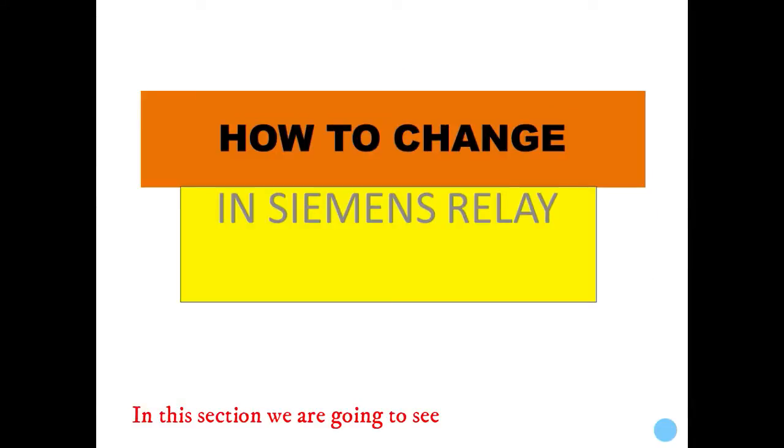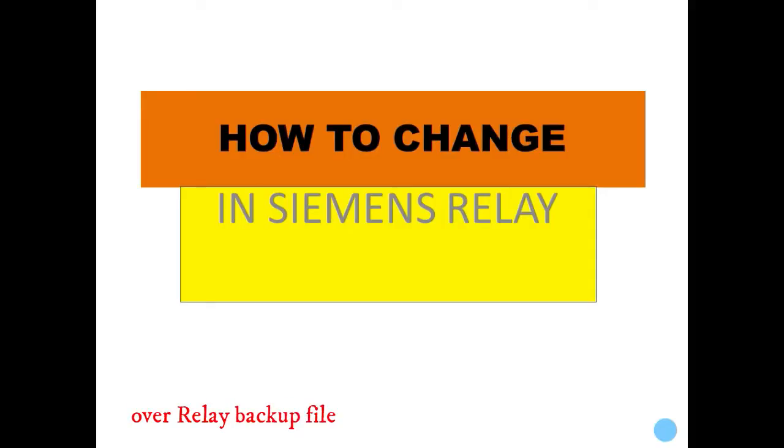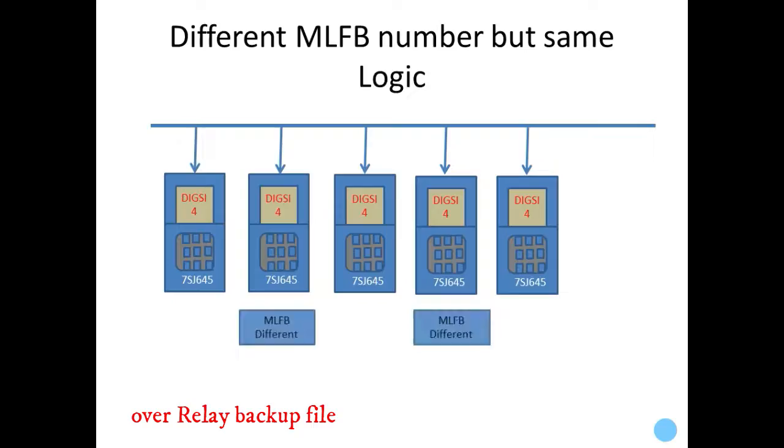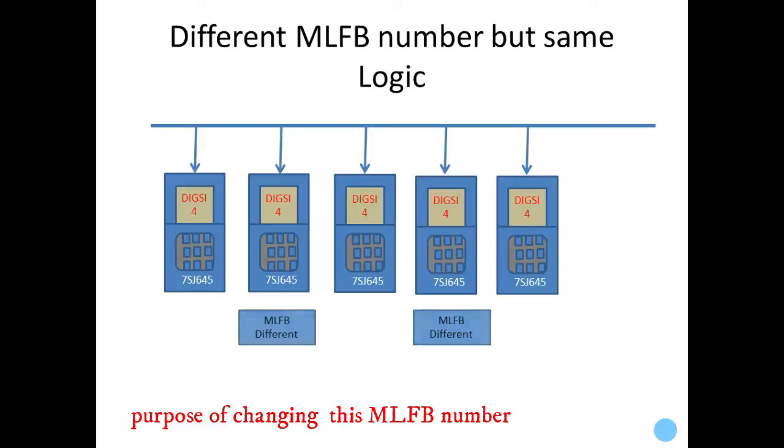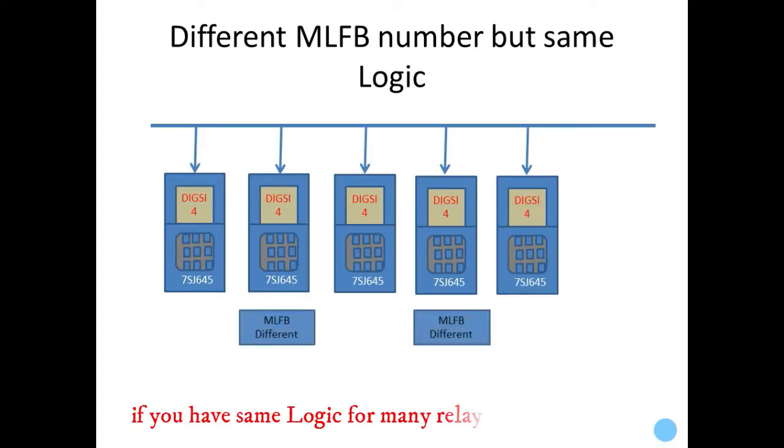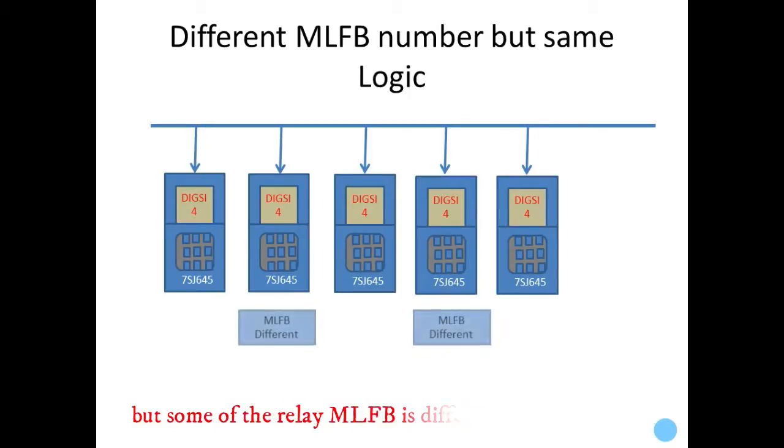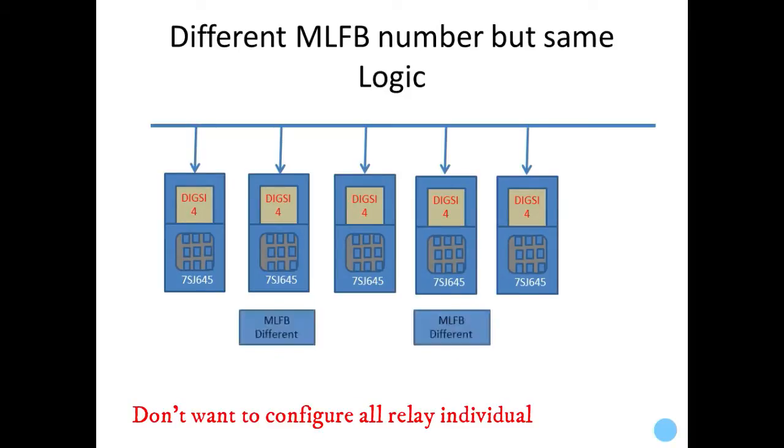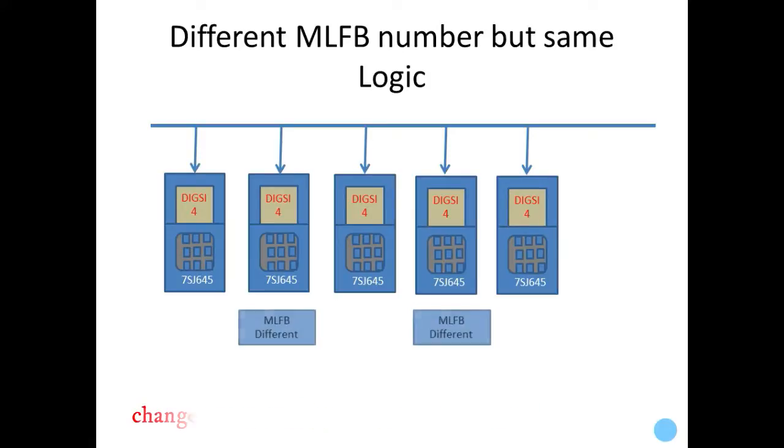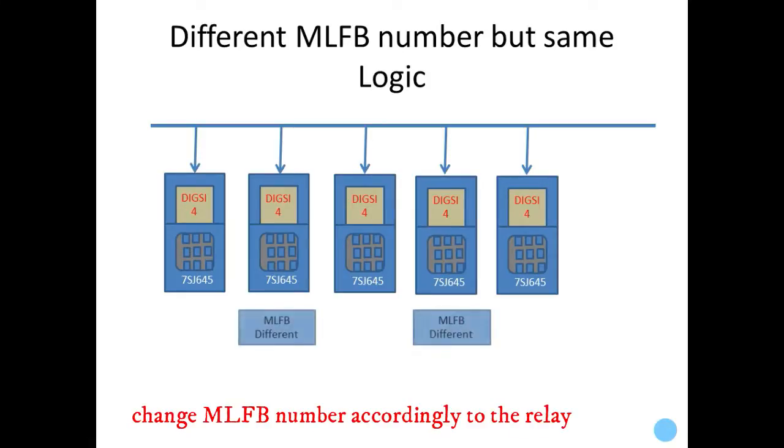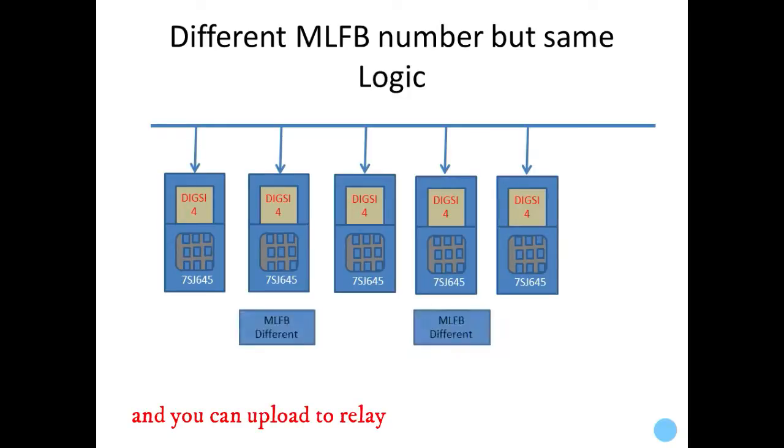In this section, we are going to see how to change the MLFB number in a relay backup file. The purpose of changing this MLFB number is if we have the same relay logic for many relays but their MLFB is different. If you don't want to configure all relays, you can change the MLFB number according to that relay and upload the settings file.